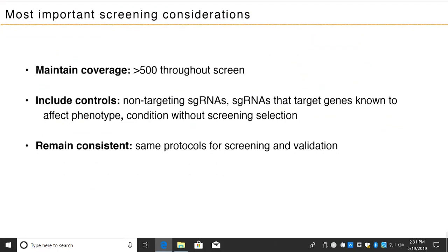To highlight the most important considerations during a screen: maintain coverage of at least 500 cells per guide RNA throughout — for noisier screens or negative selection screens, increase this to 1,000 or 2,000. It's also very important to include controls: non-targeting guides in the library to assess noise, known sgRNAs targeting genes that should affect your phenotype to set screening parameters, and always include a negative control biological replicate without screening selection. Throughout the screen, remain consistent — use the same protocols for screening and validation.